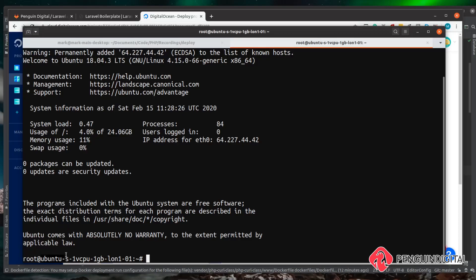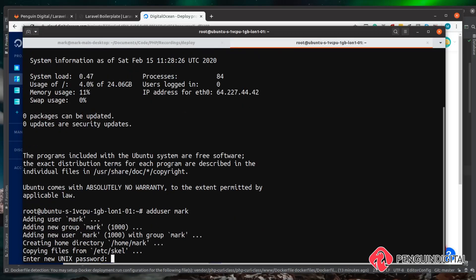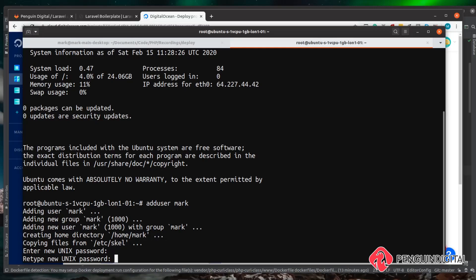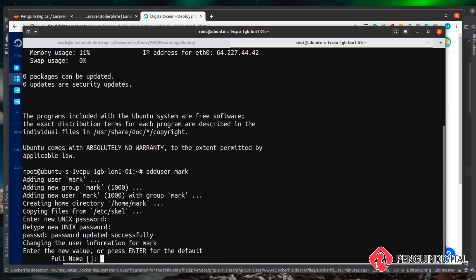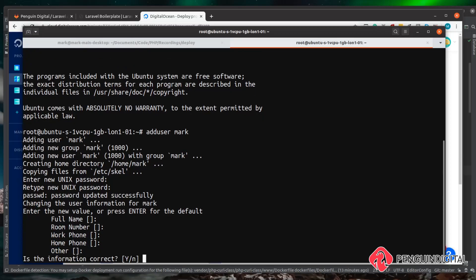We're now logged in. You can see the start of the command line — we are now root and this is the hostname of the server we just created. One of the first things we want to do is create a user for ourselves because we don't want to be doing everything as root. To do this it's a simple adduser and then a space and then the name of the user you want to create — I'm going to call mine mark. This will ask you for a password for this user, so just type in a password and then repeat the password. It'll then ask you for a couple of details — I always leave these blank so you can just hit enter to go through them, then press Y for yes when it asks if the information is correct.